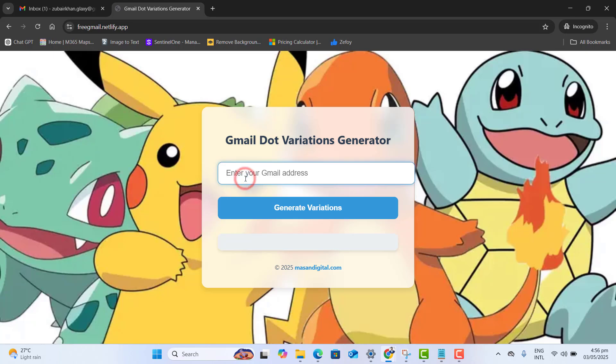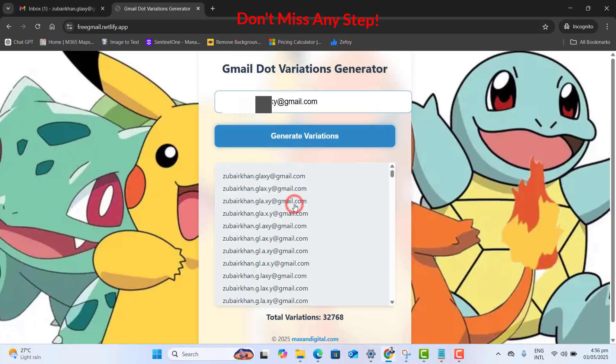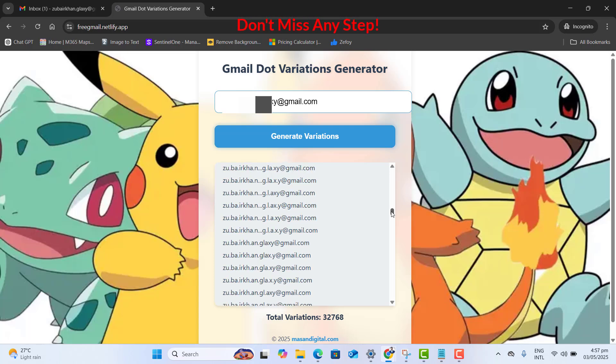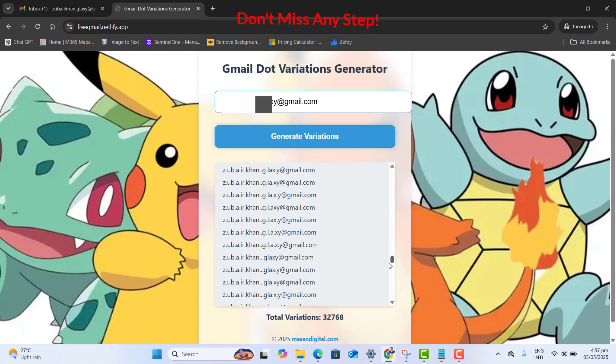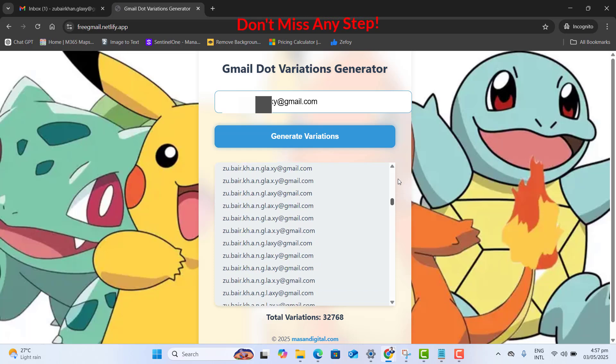Now here, just add your Gmail address and click on generate variation. Boom. Now you have thousands of Gmail addresses generated here.